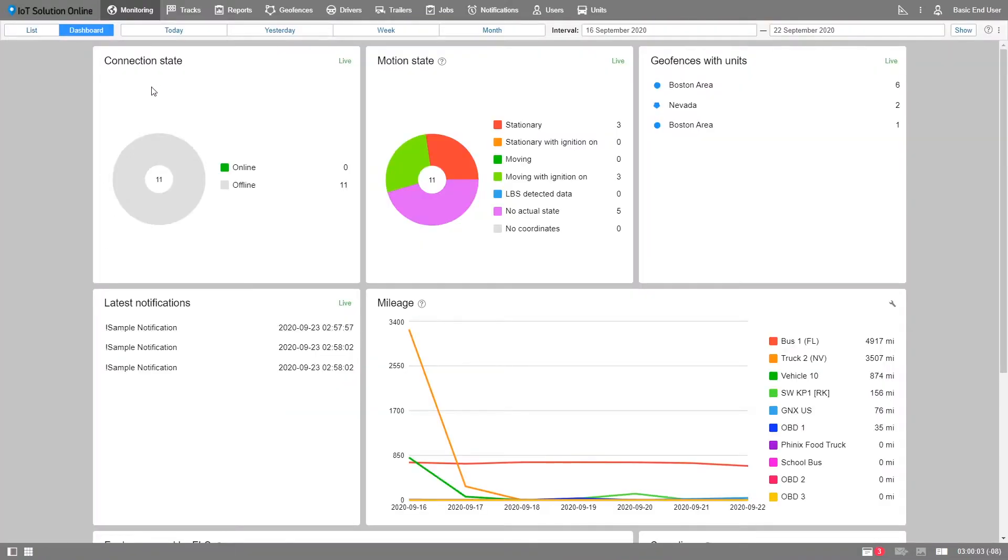Note that if you have access to a hundred units, then the dashboard will automatically open up upon logging into the platform.